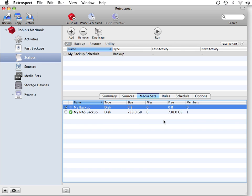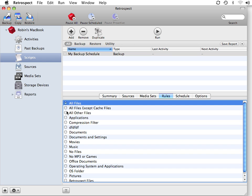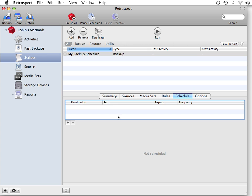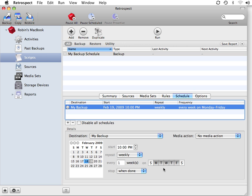This is the media set that remains on-site and does not go off-site. I go to Rules and I'm going to tell it to use all files except Cache Files. Under Schedule, I click on the plus, and I'm going to have Retrospect perform a schedule Monday through Friday at 10 p.m. I'm going to use the option that says No Media Action, which is the same as performing a normal backup — that copies the files that were new or changed since the previous backup.